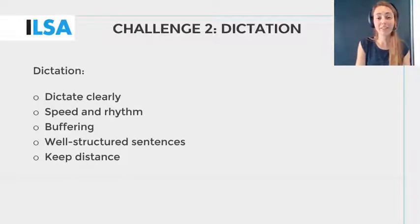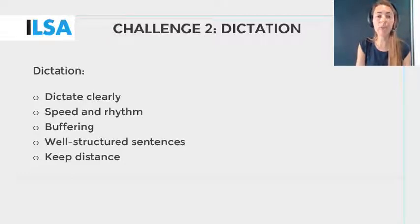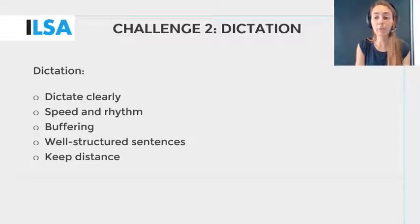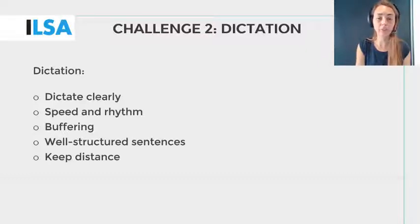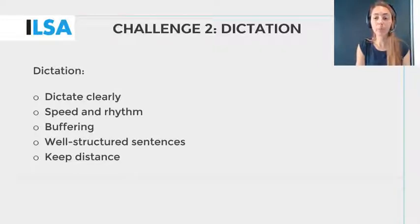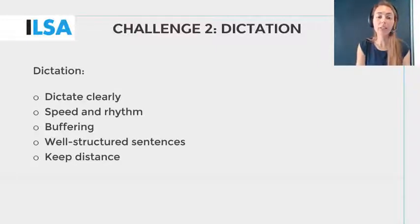The second challenge is dictating the translation. Clear dictation might be more difficult in the case of interlingual re-speaking, because of the mental capacity required for the translation process. In other words, your focus could shift from dictating clearly to live translation. You may dictate slower, because you are processing the translation in your head, while you are re-speaking the previous sentence. The language transfer process in interlingual re-speaking requires so-called buffering or storing of content.